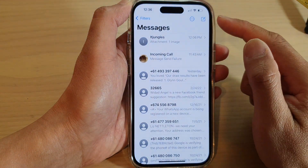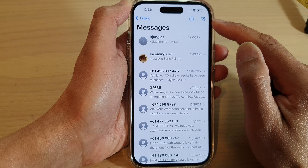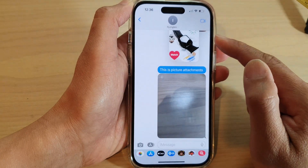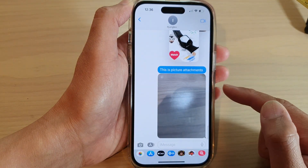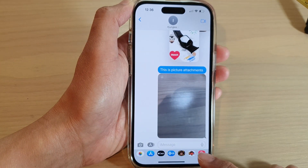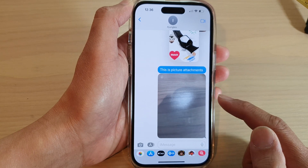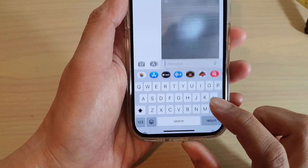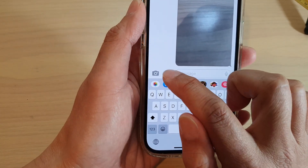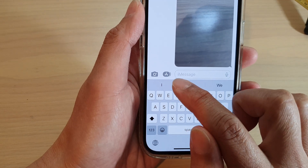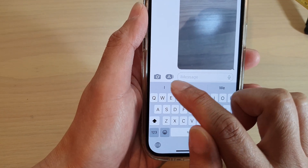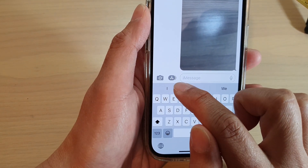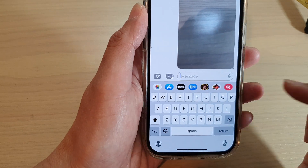In here, either compose a new text message or open up an existing text conversation. When you want to send an audio message, you need to tap on the attachment icon at the top right next to the text message. Above the keyboard, tap on the attachment button.